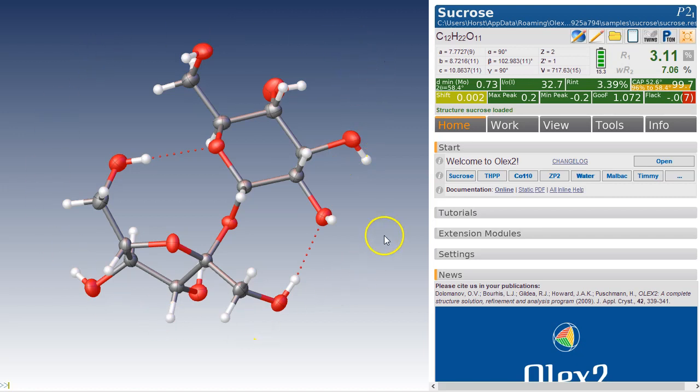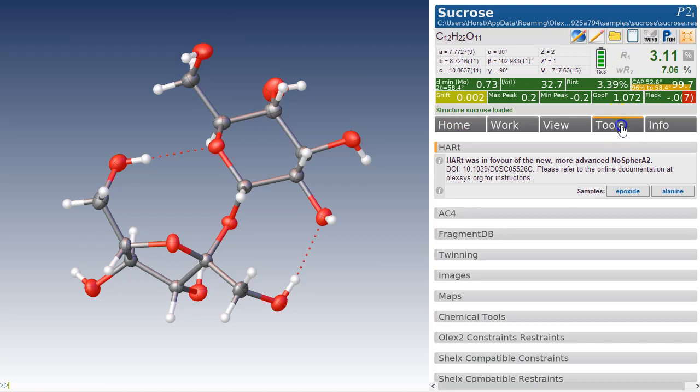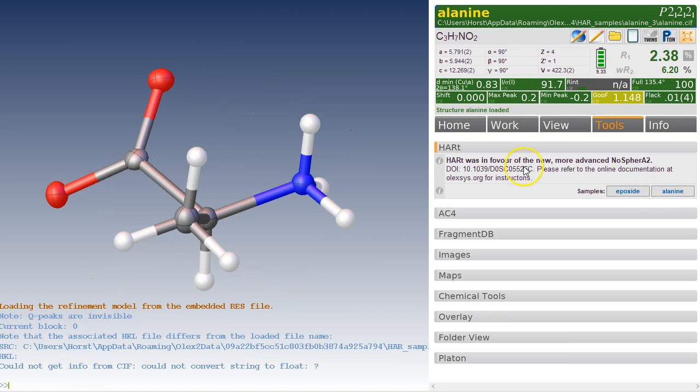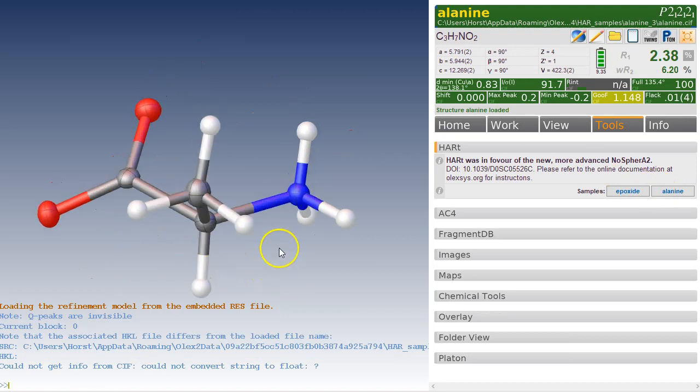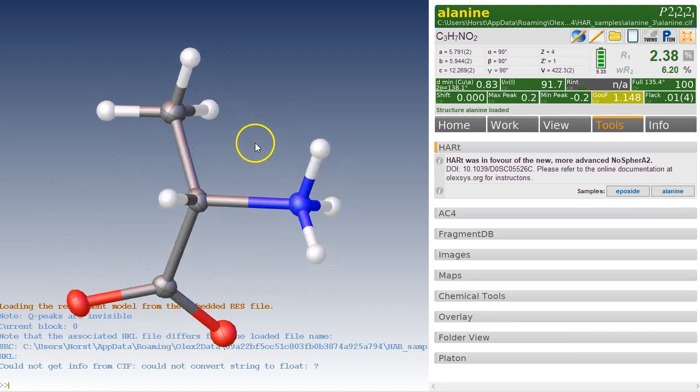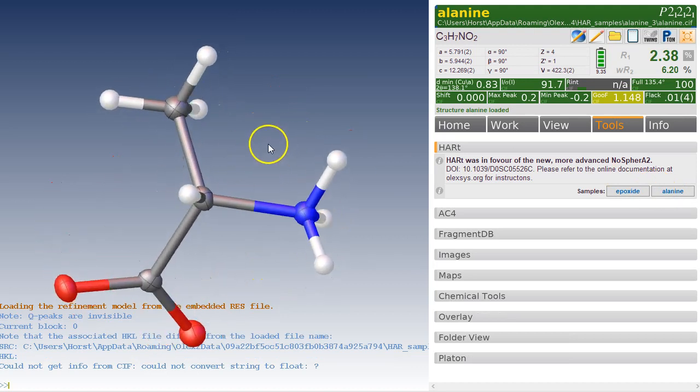You could try this with sucrose, but first I'm going to point you towards another structure. Let's use alanine and load that structure. It's a very small structure, so this should work on almost any machine.